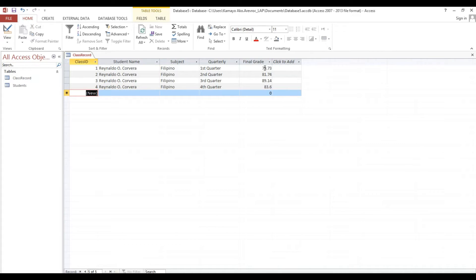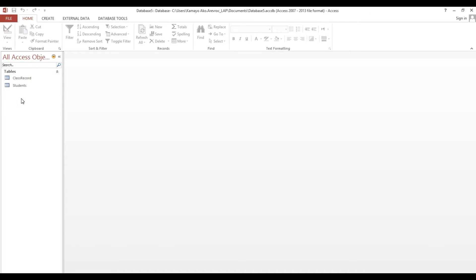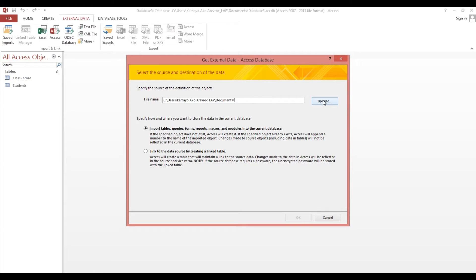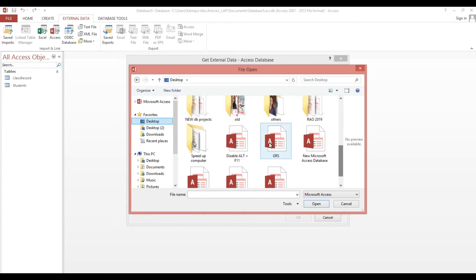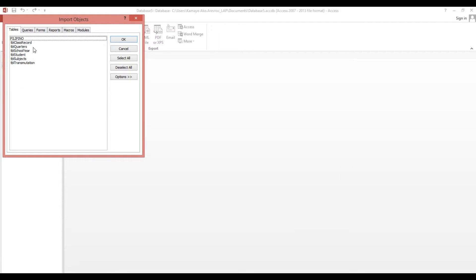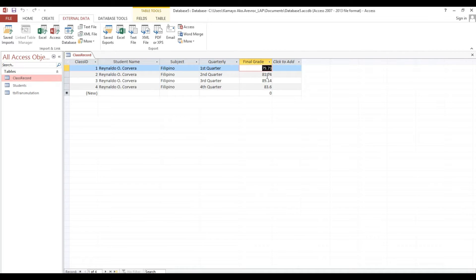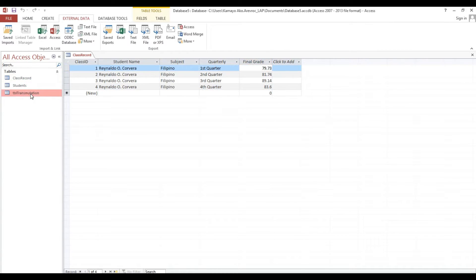I just want to show you how to transmute this. I have already created a transmutation table in another database. I just want to take this transmutation table. Now I have the transmutation table — as you can see, we have seventy-nine point seventy-three, eighty-one point seventy-four, and eighty-nine. We need to transmute these grades.